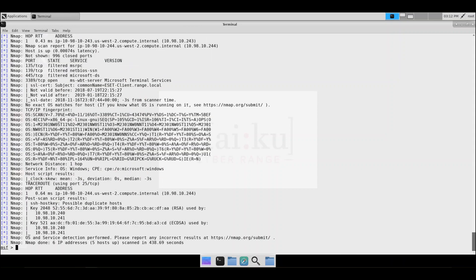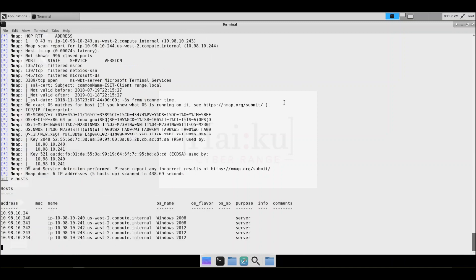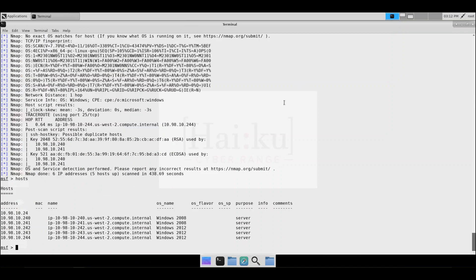Now that the scan has completed, we can run the hosts command to see what we found. Notice after this scan, we know the OS and the purpose of each host. We can see that the OS on several machines are Windows Server 2008 or 2012.